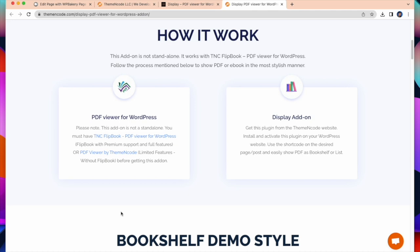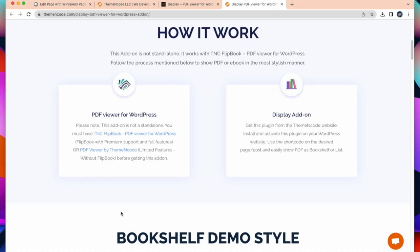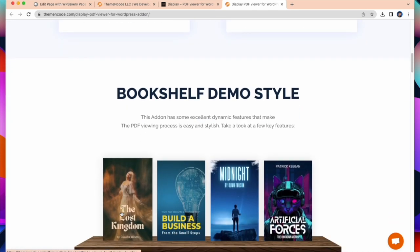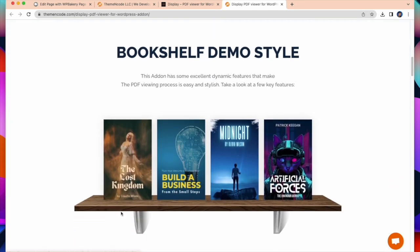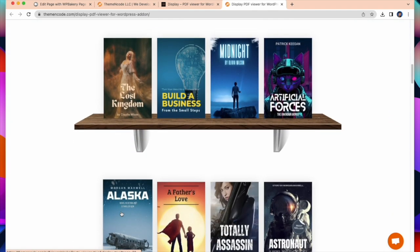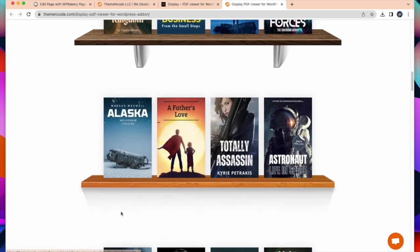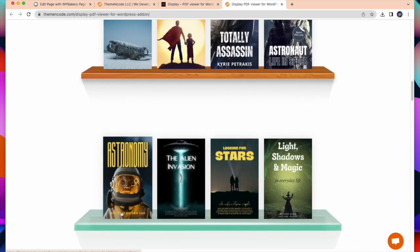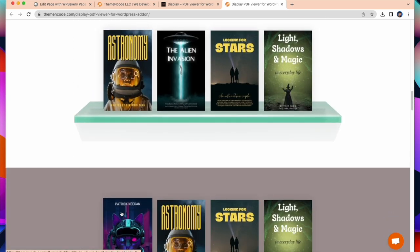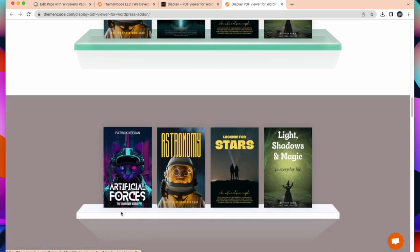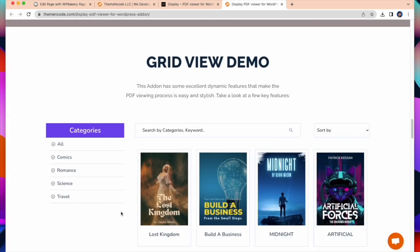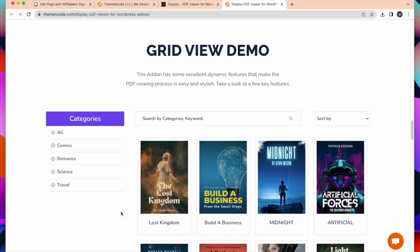This add-on is not stand-alone. It works with TNC Flipbook, PDF viewer for WordPress. This add-in has some excellent dynamic features that make the PDF viewing process is easy and stylish.